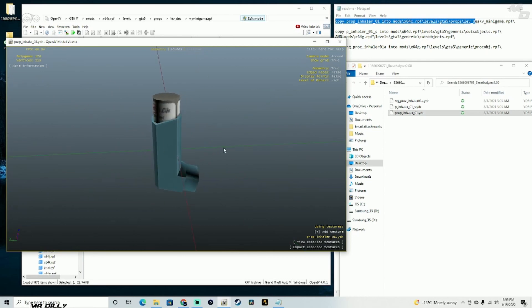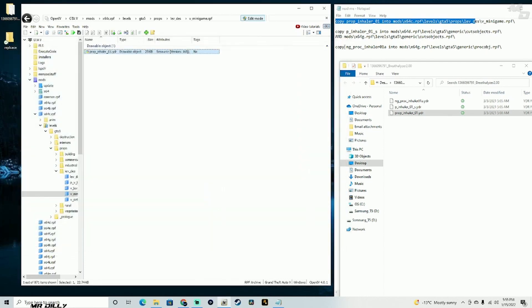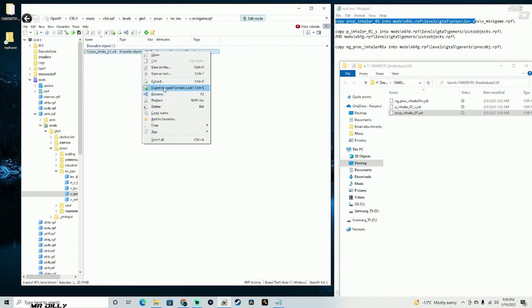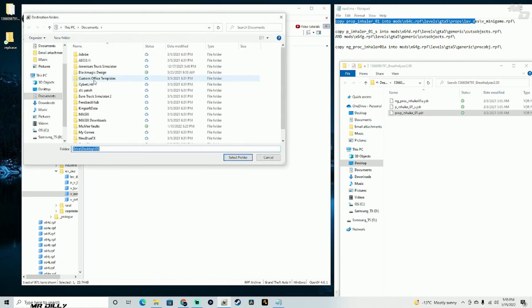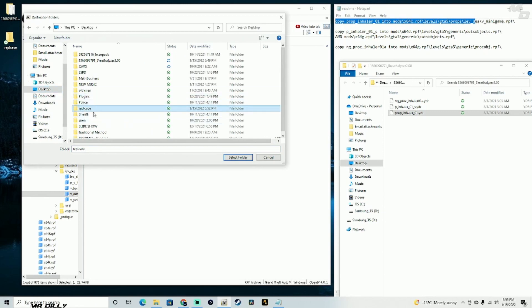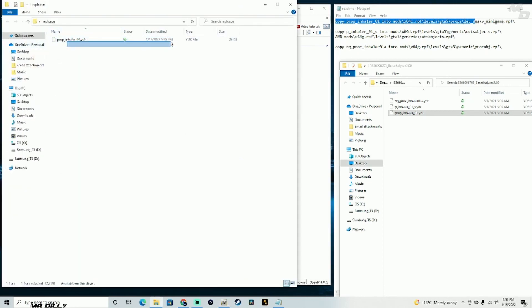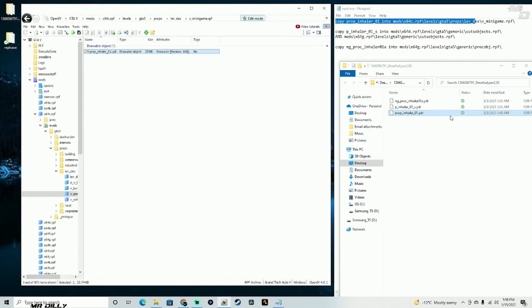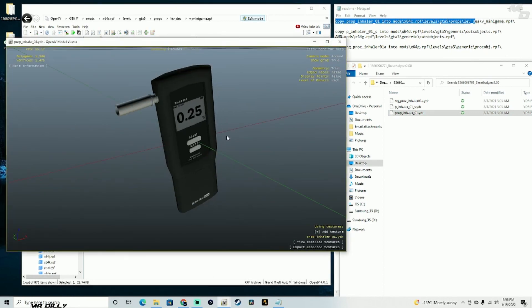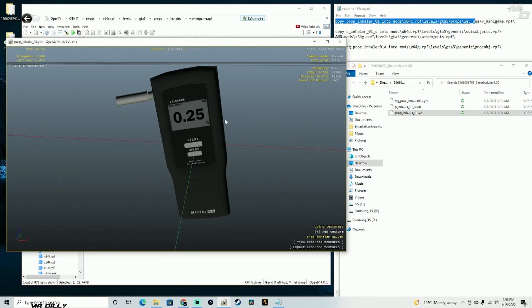Let me close this. Before I drag and drop, let me first extract this file and put it on my desktop in that 'replace' folder I created — just in case I need the original files back. I'll select that location. If I open the replace folder, I do have this original file in there. Now we're free to modify — I'm going to drag and drop the new file in and open it up. This will be the inhaler we are replacing.